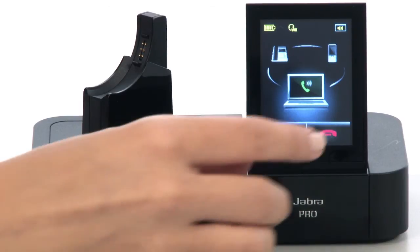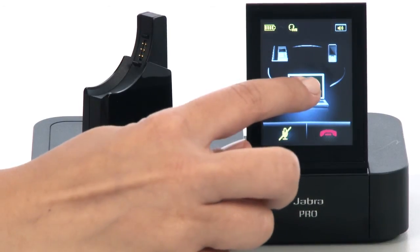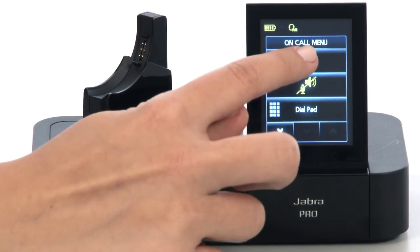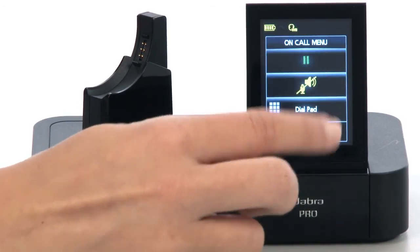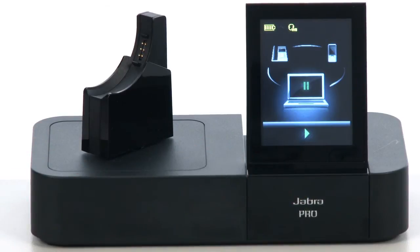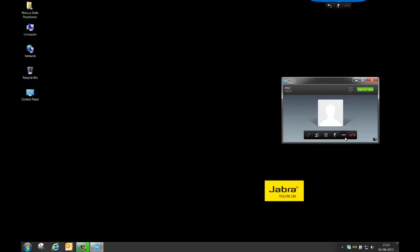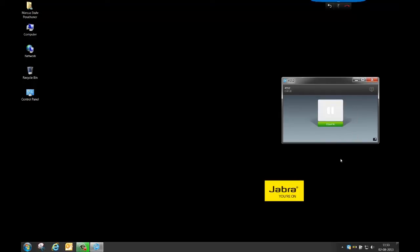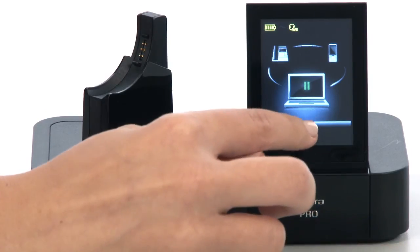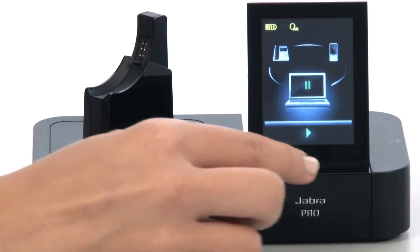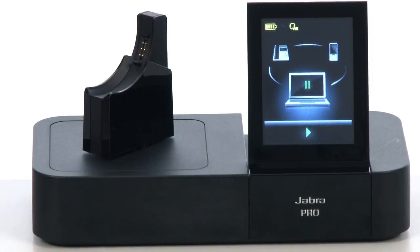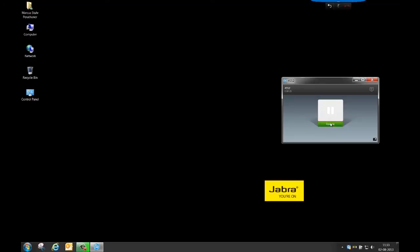If you need to put your call on hold, you can use the hold function on the touchscreen or in Cisco Jabber. You can resume your call again by tapping the resume icon on the touchscreen, or using the hold/resume function in Cisco Jabber.